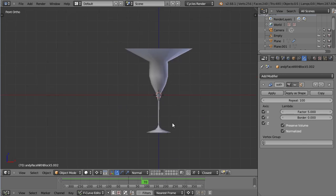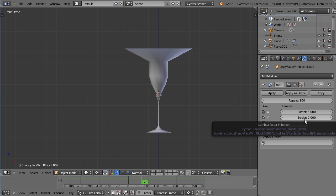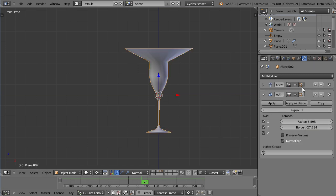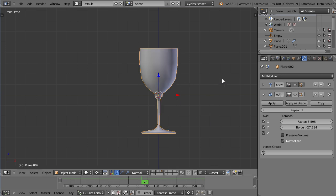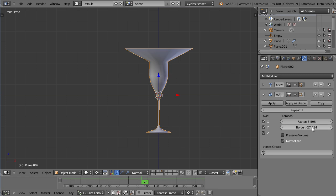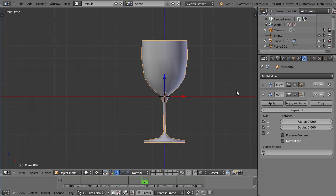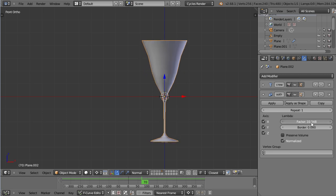For example, the border here. This is what this wine glass looks like without the Smooth modifier, it's just a regular shape. Let me reset those values. So if you have a factor of zero, obviously nothing is happening because 25 times zero is still zero.